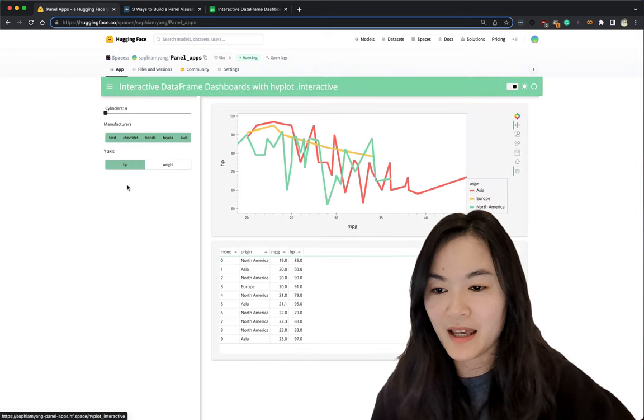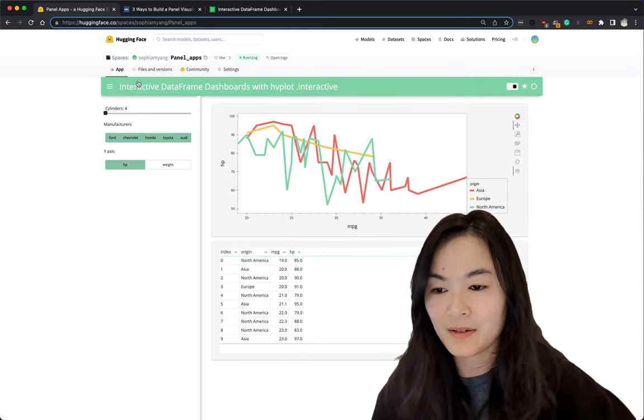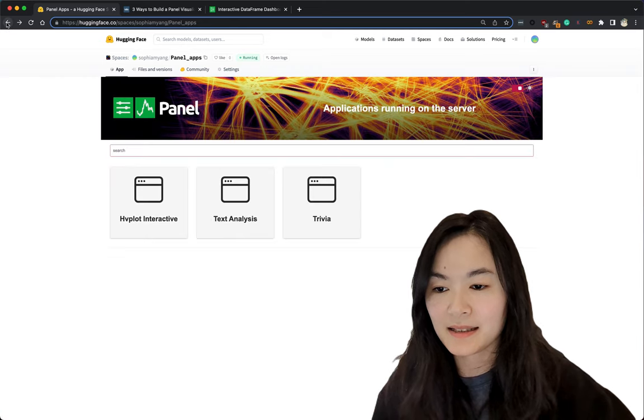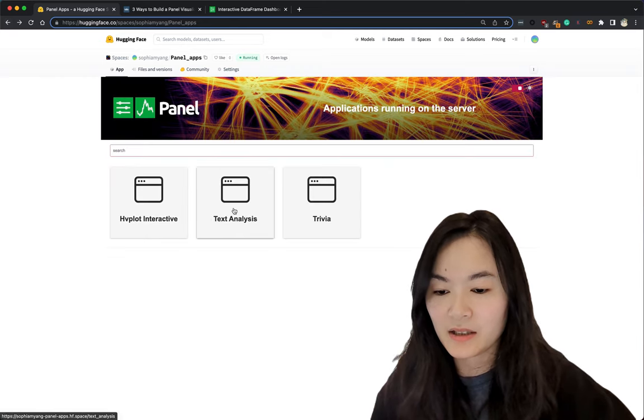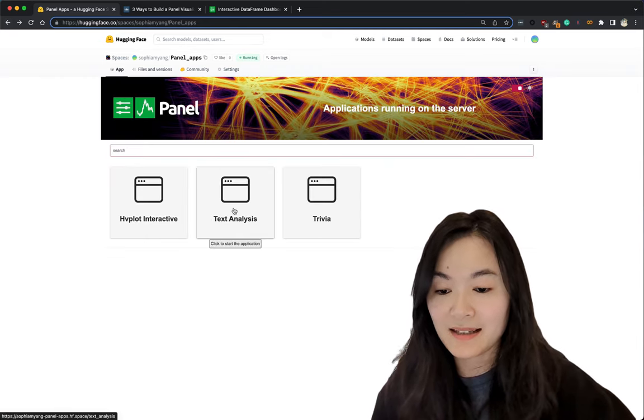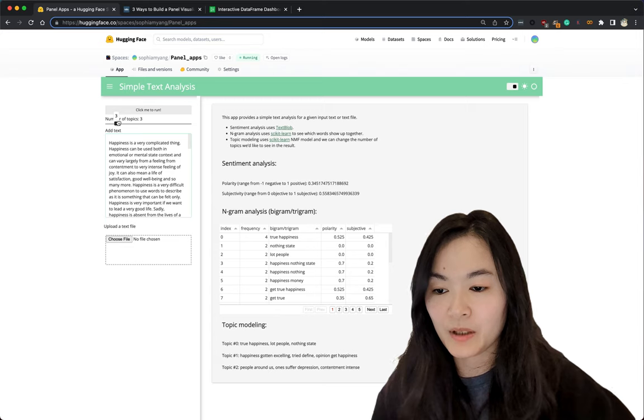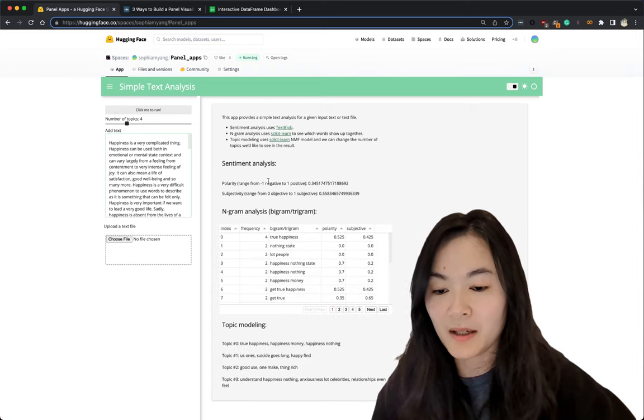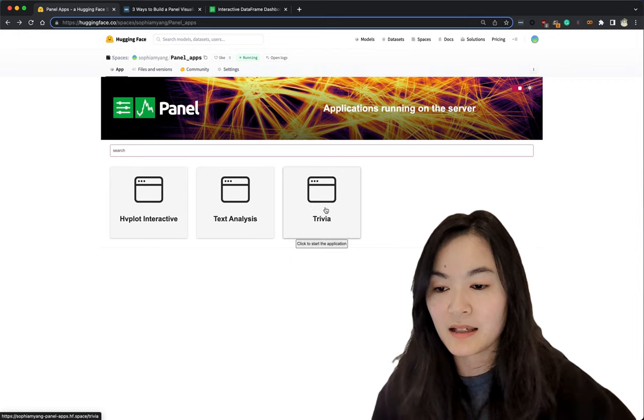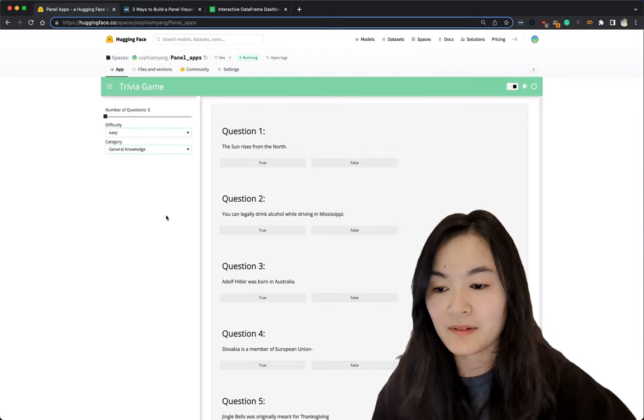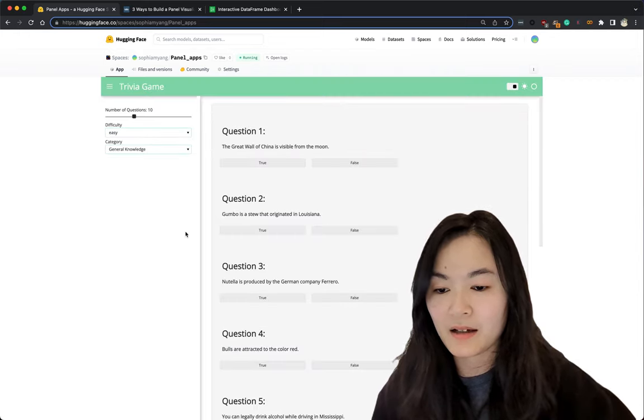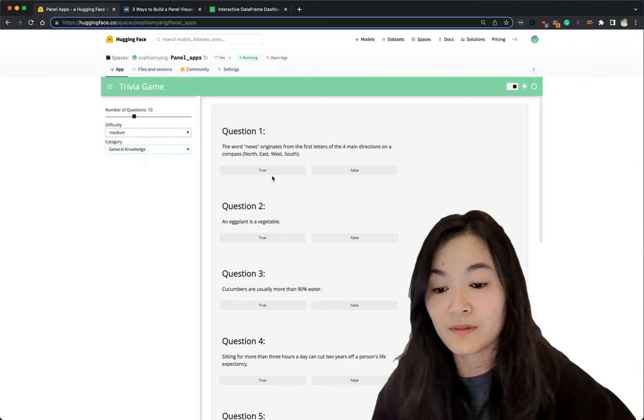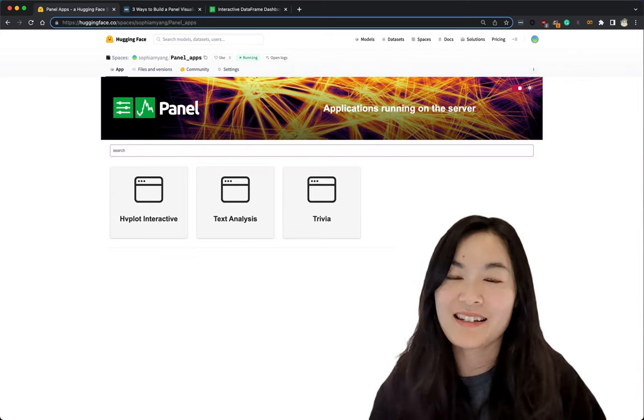I have one app called panel interactive and I can go back. I have a text analysis app where we'll do some topic modeling and sentiment analysis. And then we have a trivia game that will give us trivia questions.